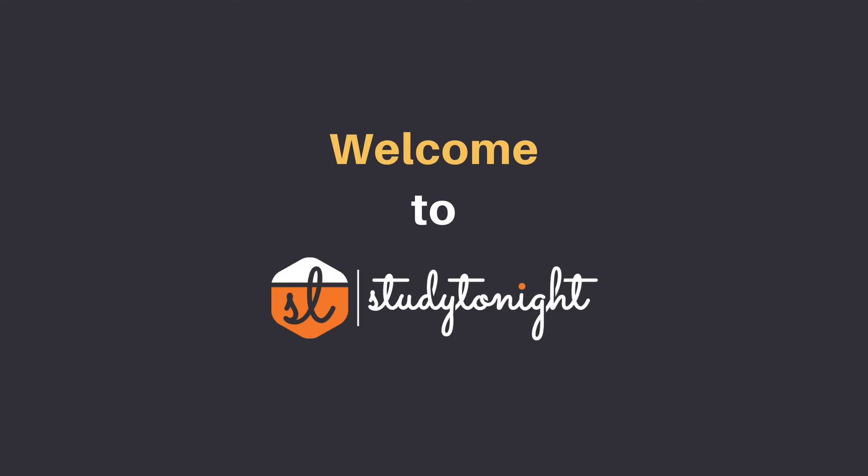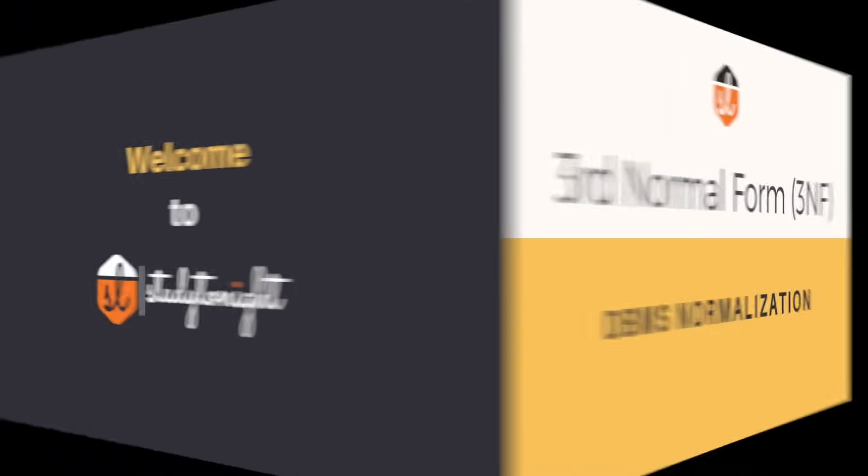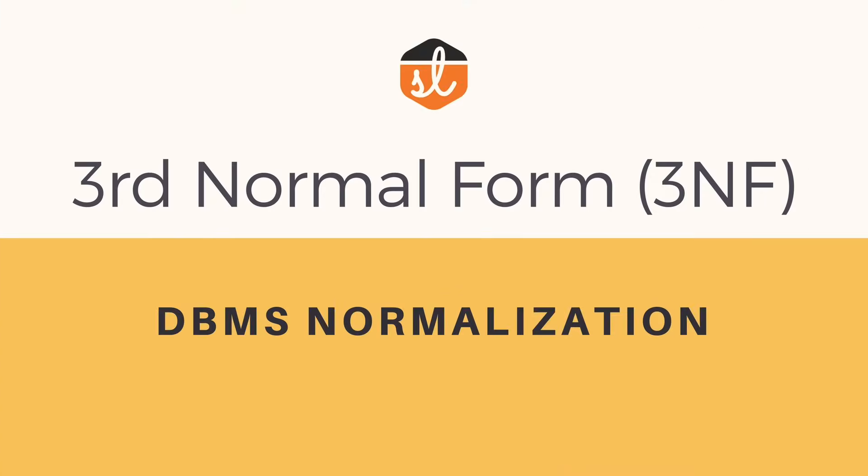Hello friends and welcome to Strytonite's YouTube channel. In this video, we will talk about the third normal form.